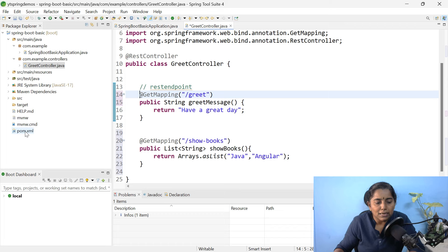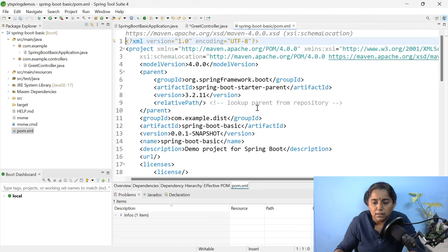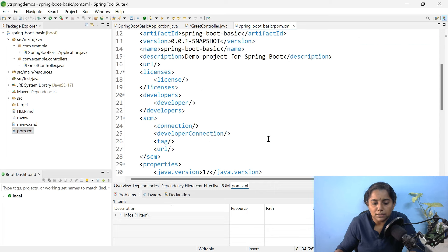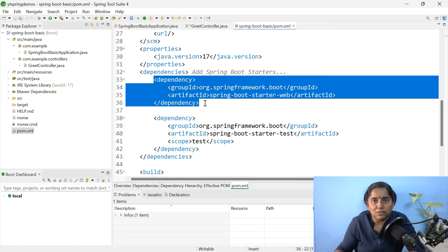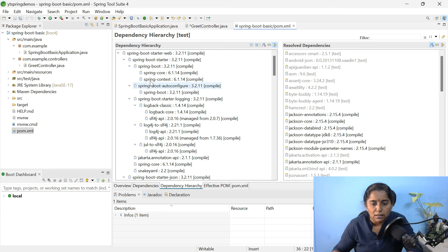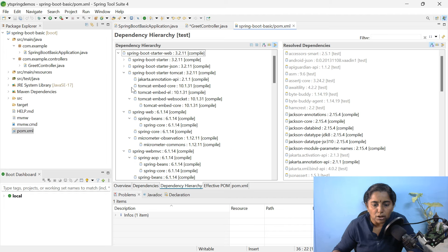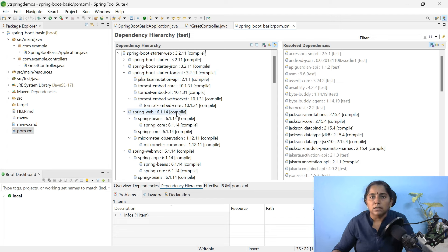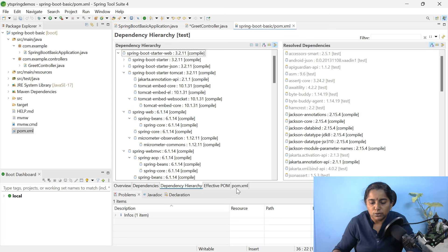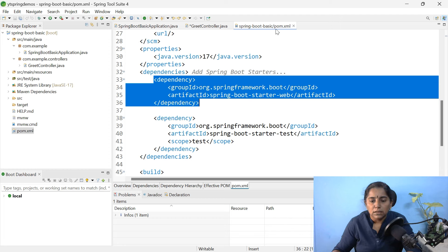Let us open pom.xml and check a few things. Here you can see the Spring Boot version is 3.2.11. Scroll down — the dependency added is spring-boot-starter-web. I mentioned the embedded Tomcat server — go to Dependency Hierarchy. Here you can see spring-boot-starter-web, and inside it you will have the Tomcat server — spring-boot-starter-tomcat is embedded. The Spring version used is 6.1.14, Spring Boot version is 3.2.11, and Java version is 17. Tomcat runs on port 8080 by default.